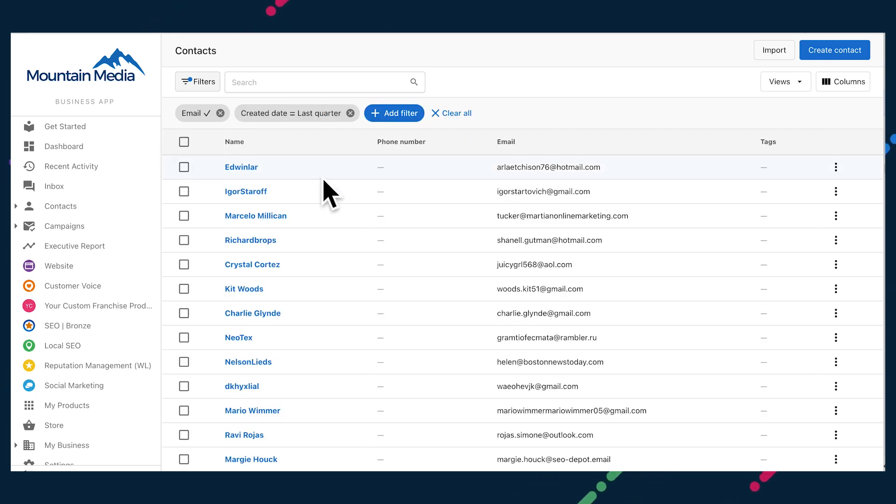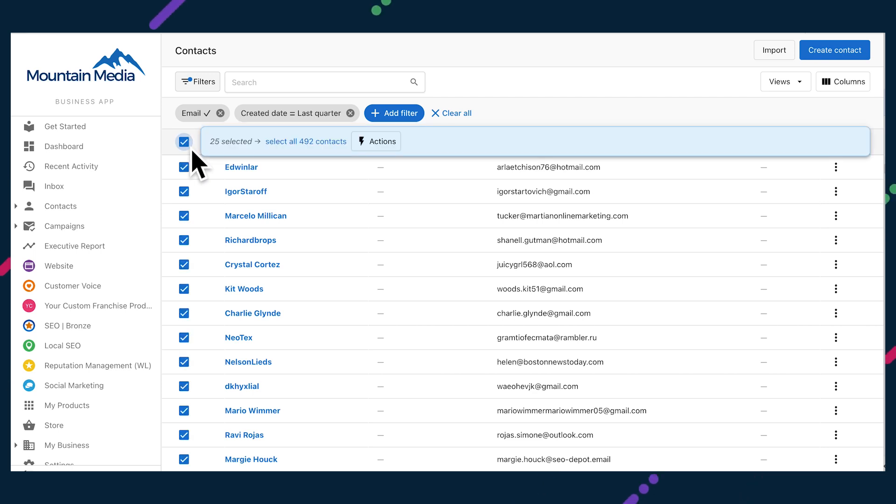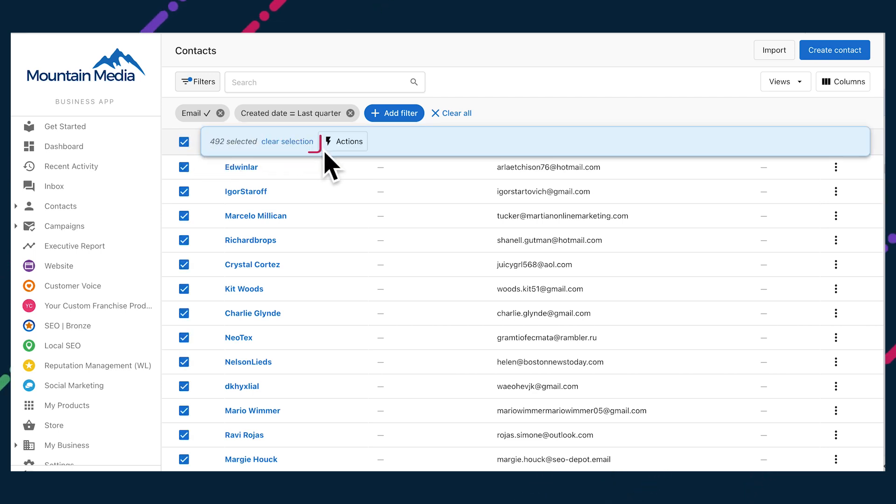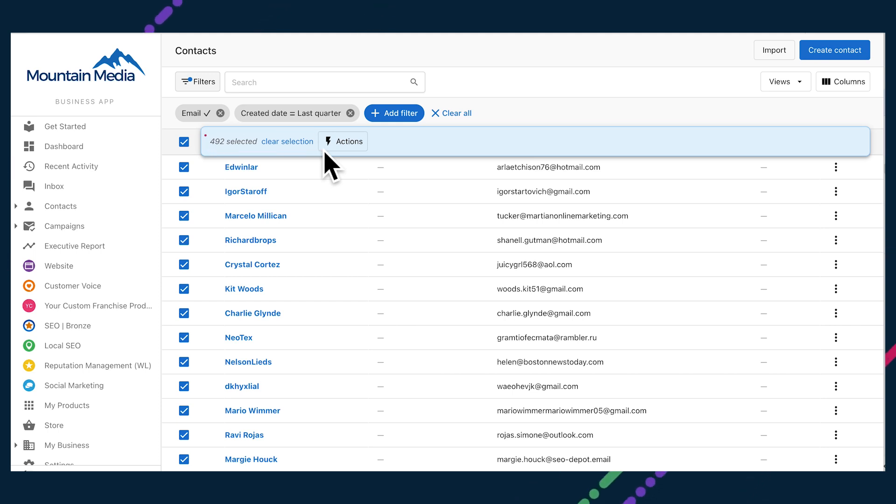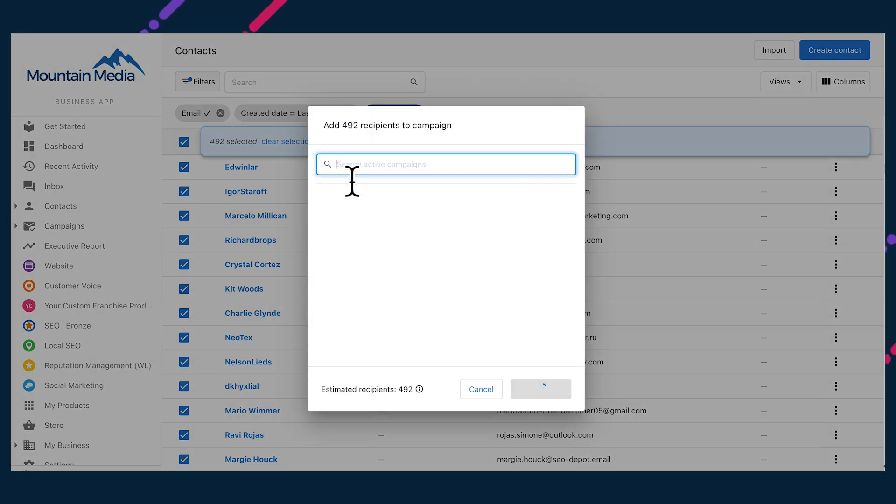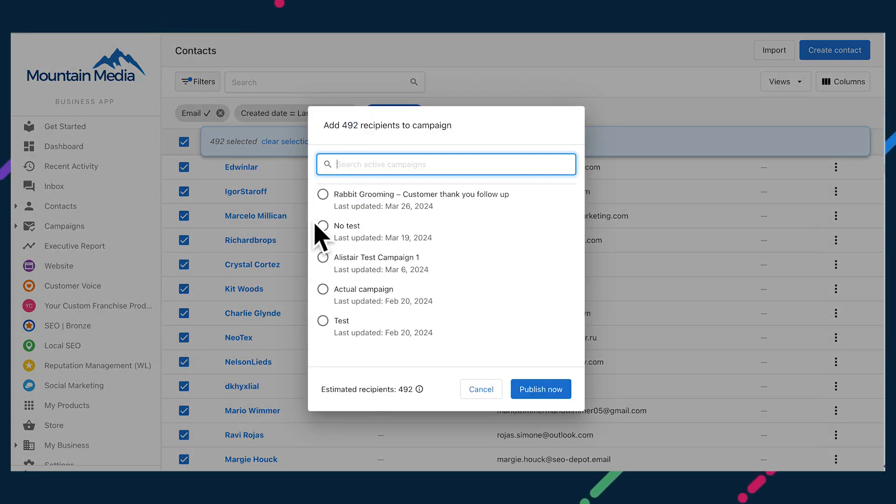You can filter on any fields on a contact record, so the options are endless. Once you have your curated list of recipients, check the select all box at the top. When you then click select all contacts, it will tell you how many contacts you're about to email, whether that's 20 or 2000. Then click that actions lightning bolt to send a campaign. From here, you'll be prompted to select a campaign. So it's best to make the campaign before preparing the contact list.